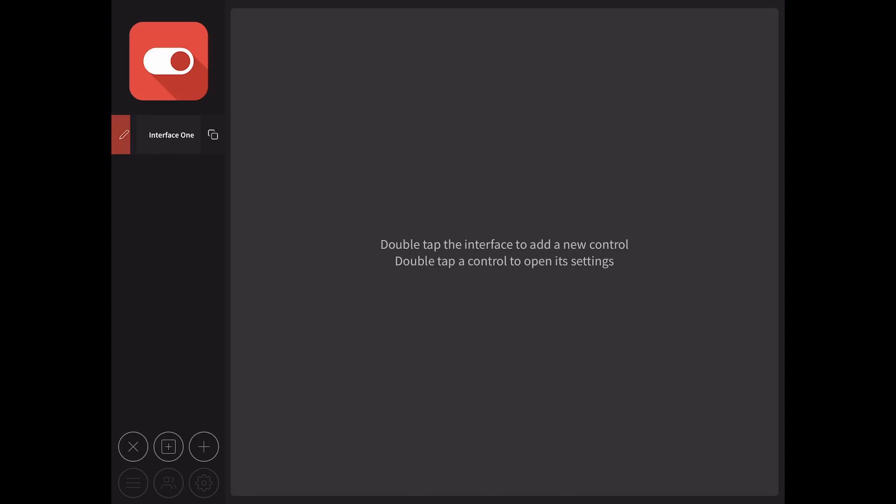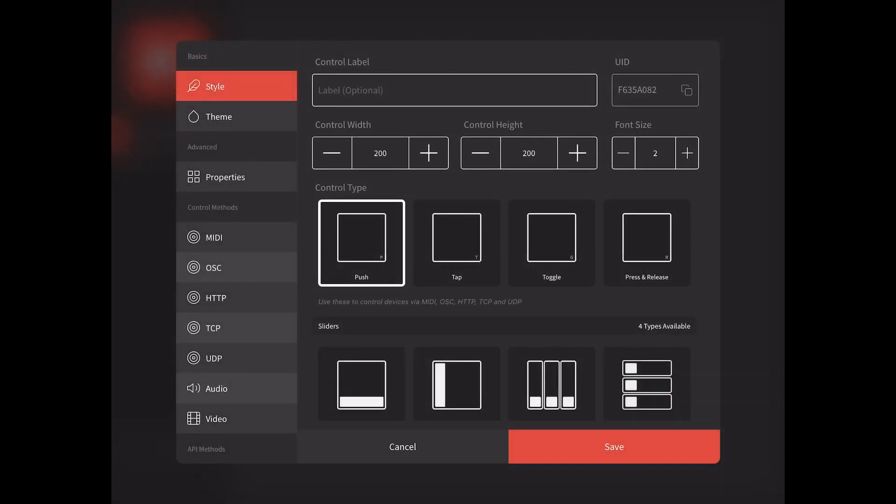We're presented with a blank workspace with a single interface. To start adding controls, tap the pencil button in the bottom left sidebar. We can now double tap the interface to add a new control. The location you tap will be used as the insertion point.